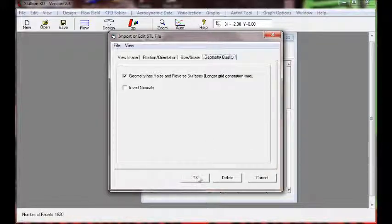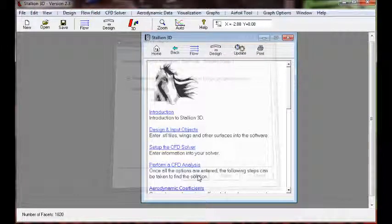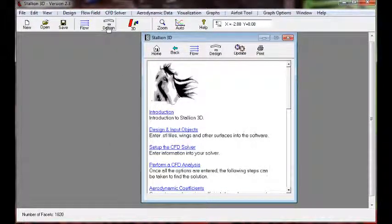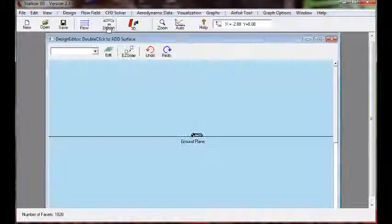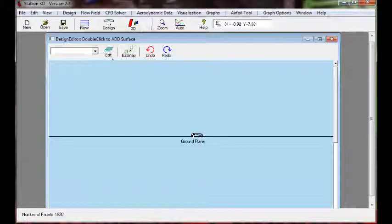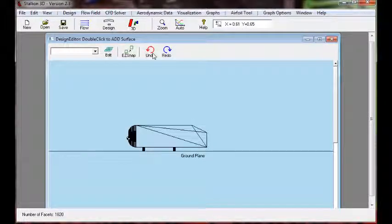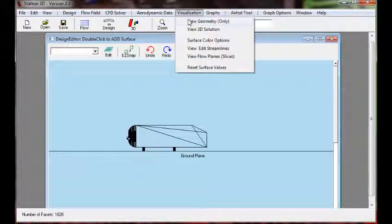Next step is to click OK after setting the dimensions in Stallion 3D. We verify the ground plane because we will solve it in ground effect.